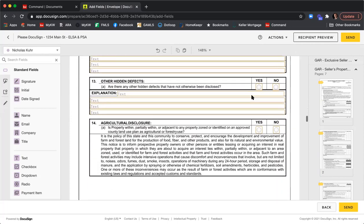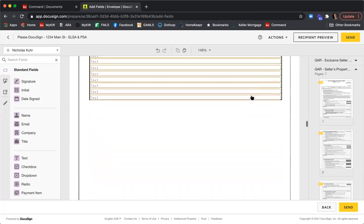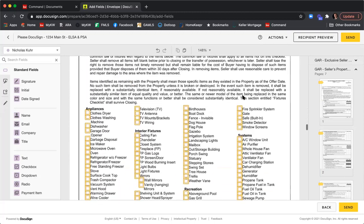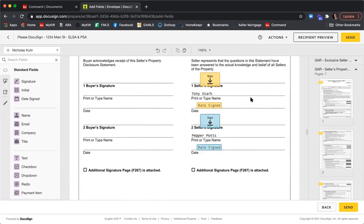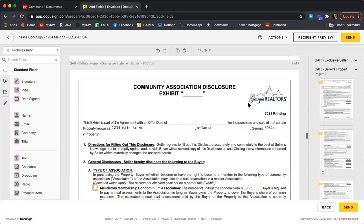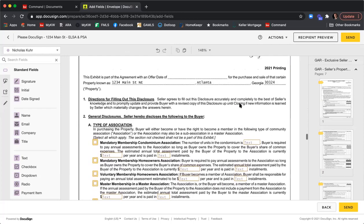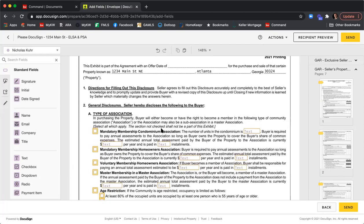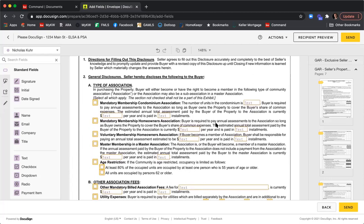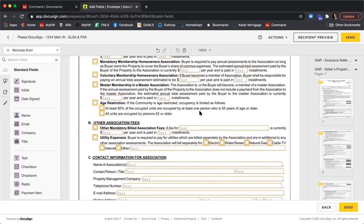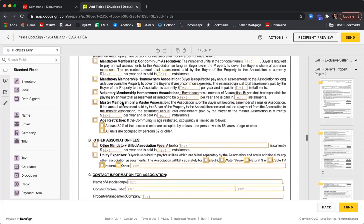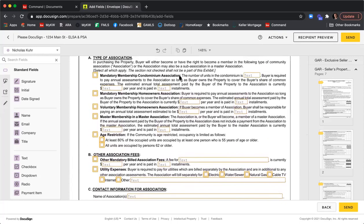Continue scrolling to confirm all fields on the Seller's Property Disclosure are mapped correctly to Seller 1 — checkboxes, text fields, and client signatures all look good. Moving to the Community Association Disclosure: similar to the property disclosure, all fields are yellow-outlined and assigned to Tony but not marked required. Since I don't know what type of HOA my clients have, I don't want to make any specific box required and force him to fill in incorrect information.